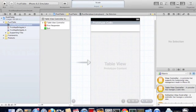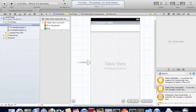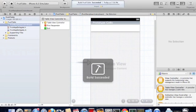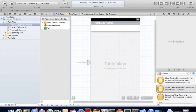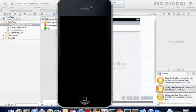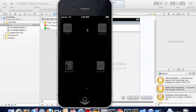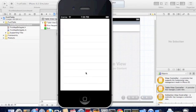If we now run the project, we should see that table view with empty rows. There we go. There is the table view, nothing too interesting.